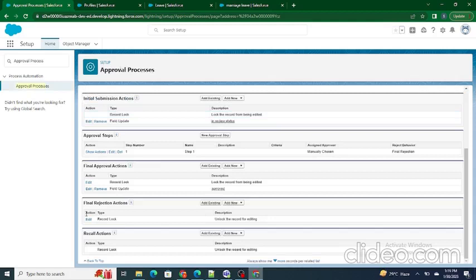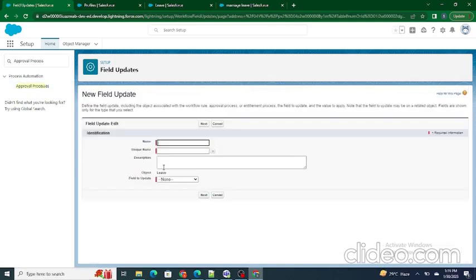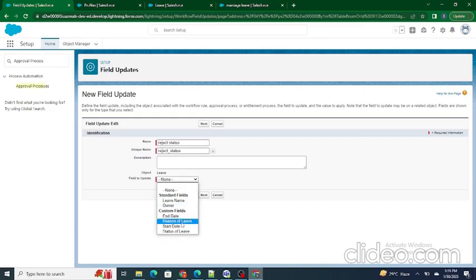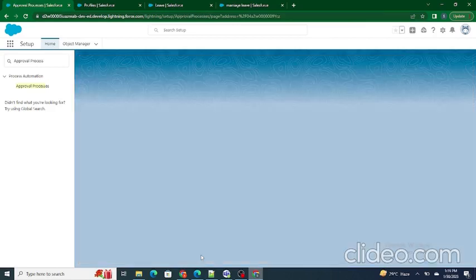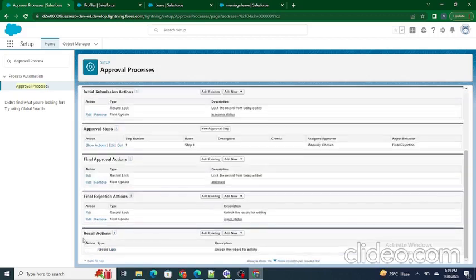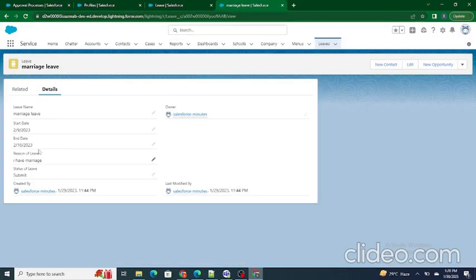The last two sections are Final Rejection Actions and Recall Actions. For rejection, if the manager rejects the record, we update the Status of Leave field to 'Rejected'. For recall actions, if you have already submitted a record for approval but need to change the dates — for example, from the 18th to the 19th — you can recall the approval, make changes, and re-submit. This is handled using Recall Actions.